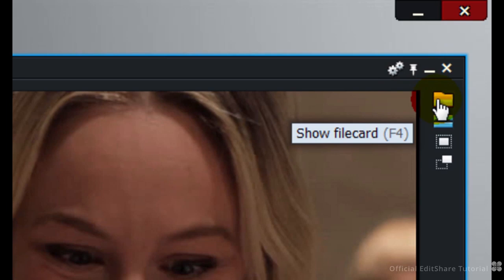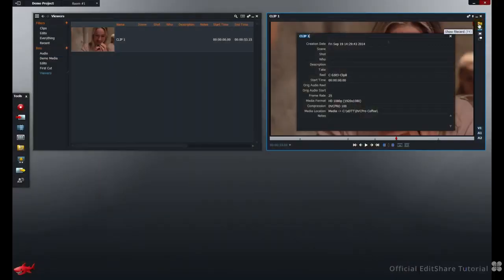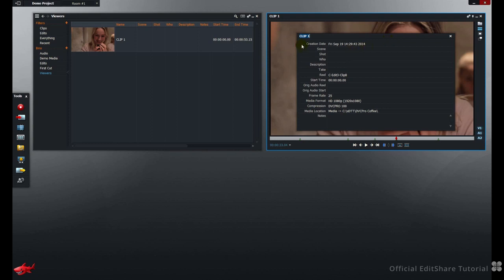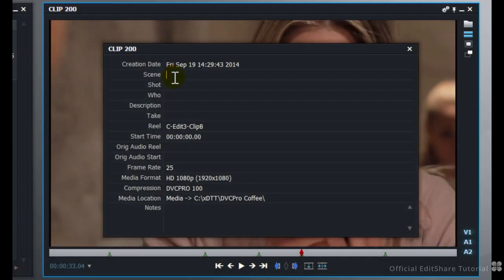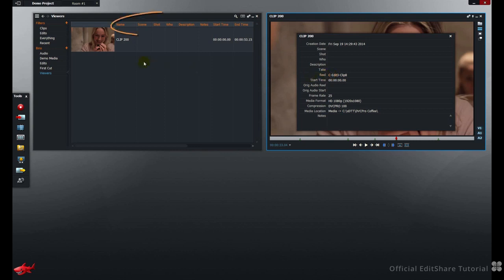The little folder icon is called the File Card. The File Card is a handy information sheet for the clip. From the File Card, we can rename the shot. Renaming that clip 200, you can see the viewer and the bin were updated. Additionally, in the fields that allow it, you can add additional metadata using the clip's file card. Scene, Shot, Who, Description, Take and Real are all editable metadata fields.